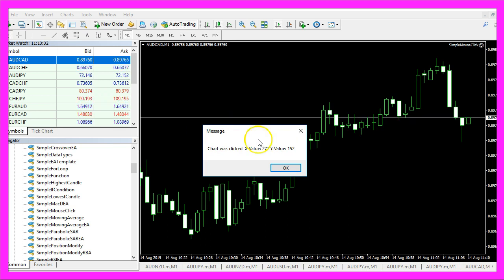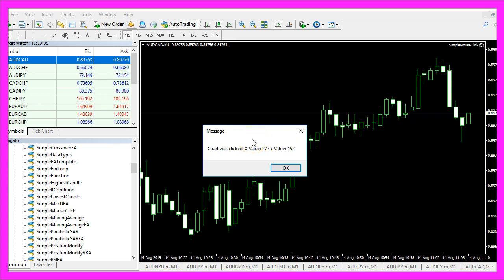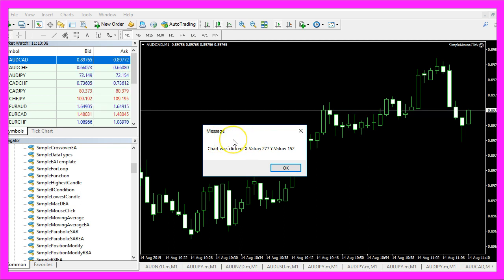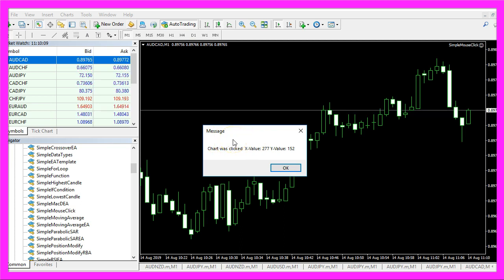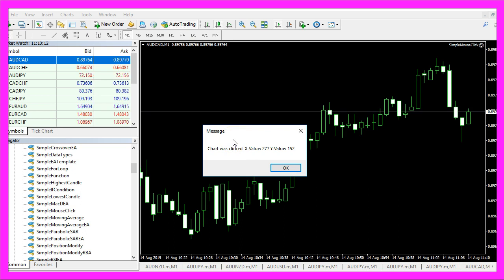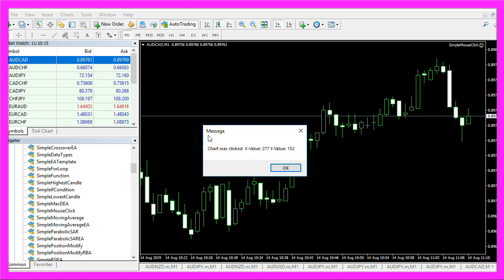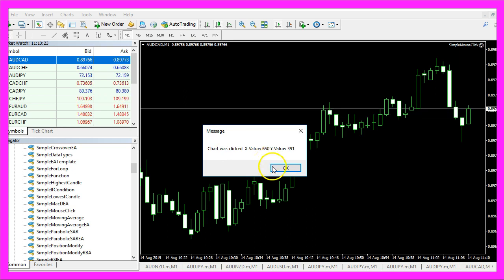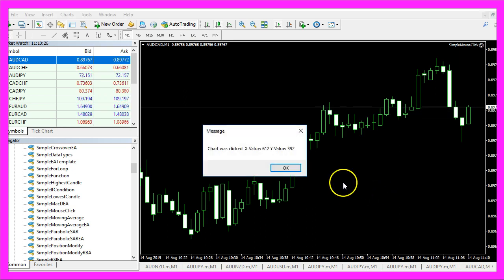By the way that wouldn't work in the strategy tester. If you would like to do something like this and use the strategy tester, you would need to use the comment statement because the message box is not supported, but it works on our live chart.